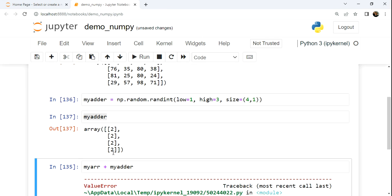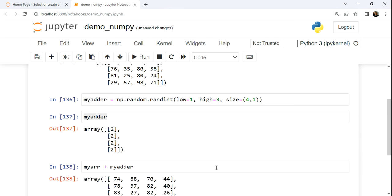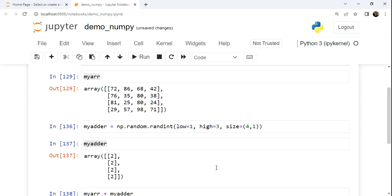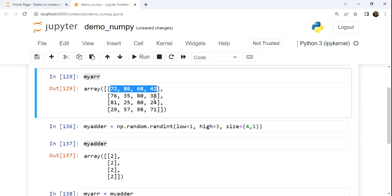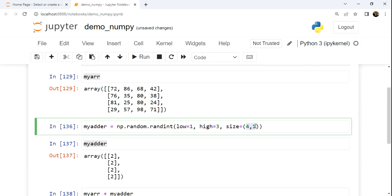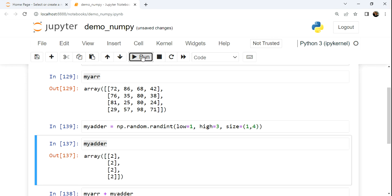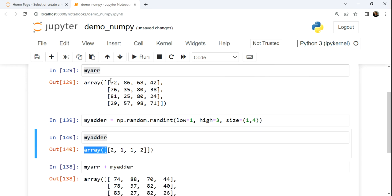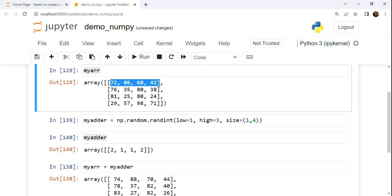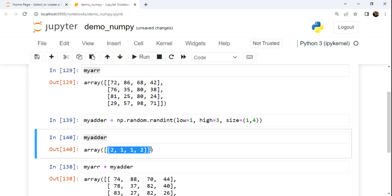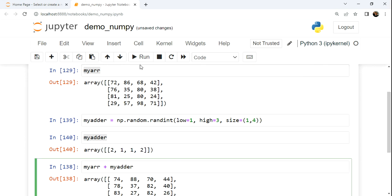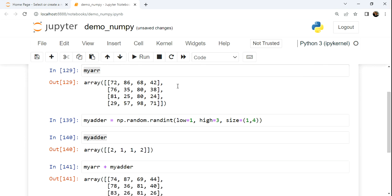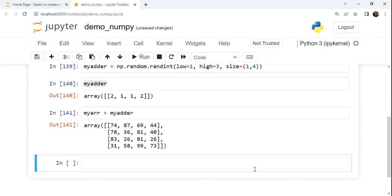And we could also do the same if we make it 1 by 4. Notice now, this will align with our number of columns, and so now it can stretch this shape or repeat it, make it larger, 4 times down. And so now we can do our addition, and we can see that work as well.